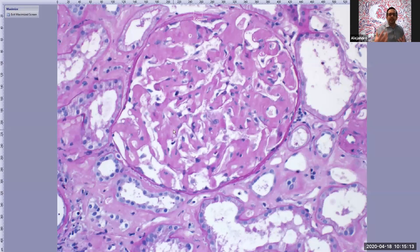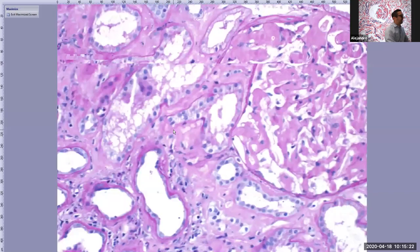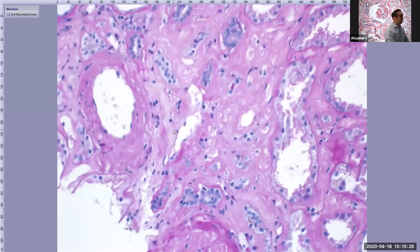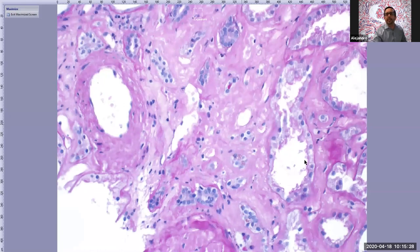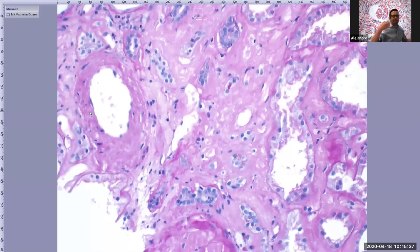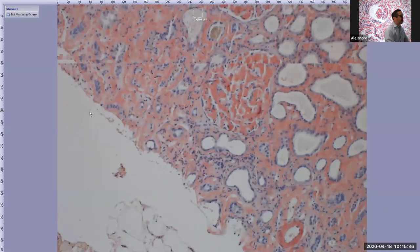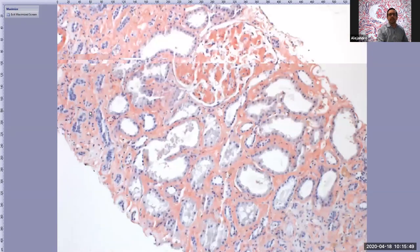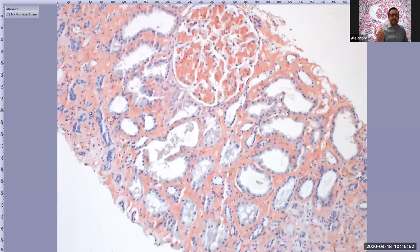There is a very expanded mesangium, and segmentally, the basement membranes are also thickened by deposition of this material. This material is not limited to the glomerulus — the interstitium and blood vessels show similar PAS-pale material. Even though we have a good idea of what this material is, we go to ancillary stains. This is a Congo red stain, and we can see diffuse, really strong staining — so what's the diagnosis?